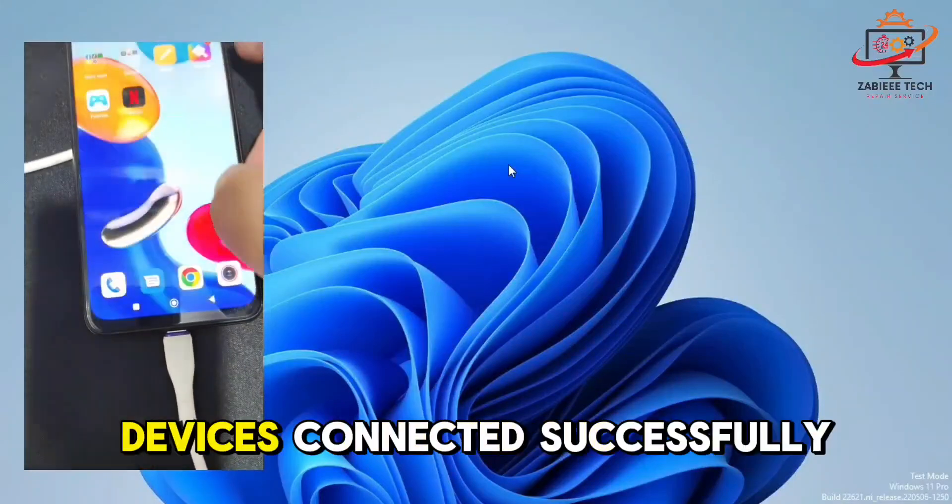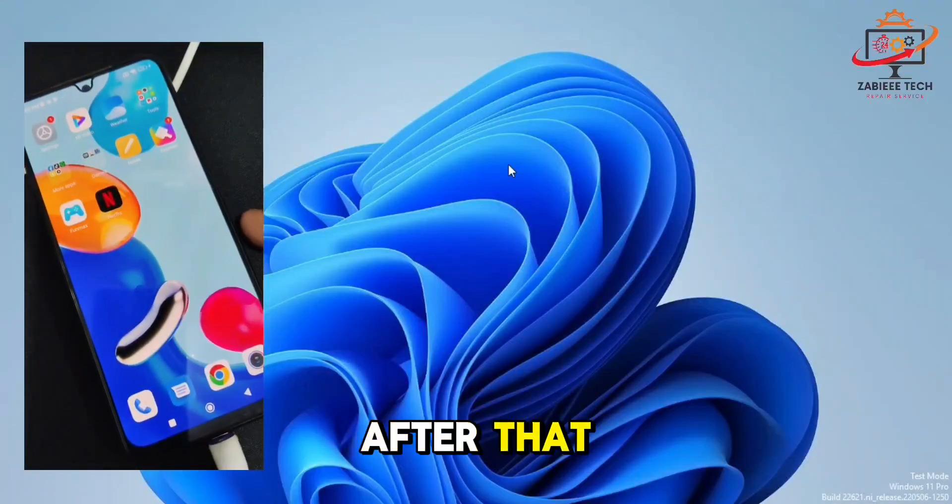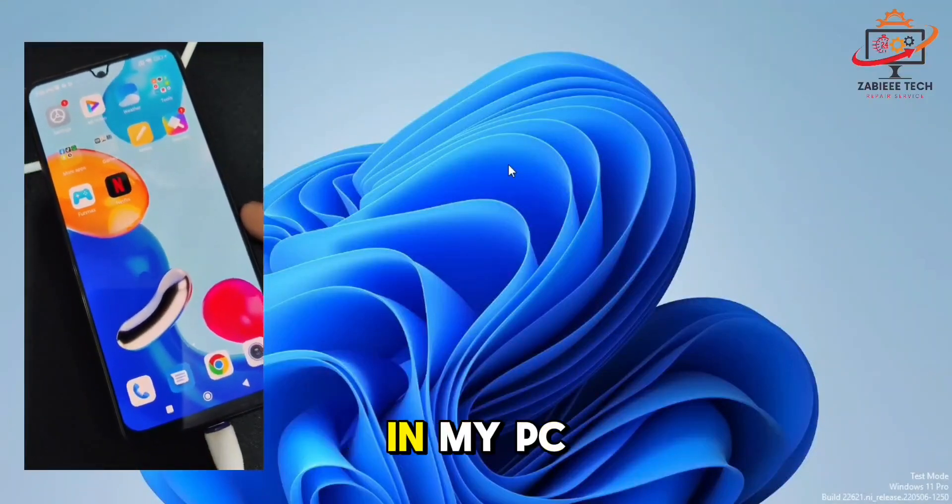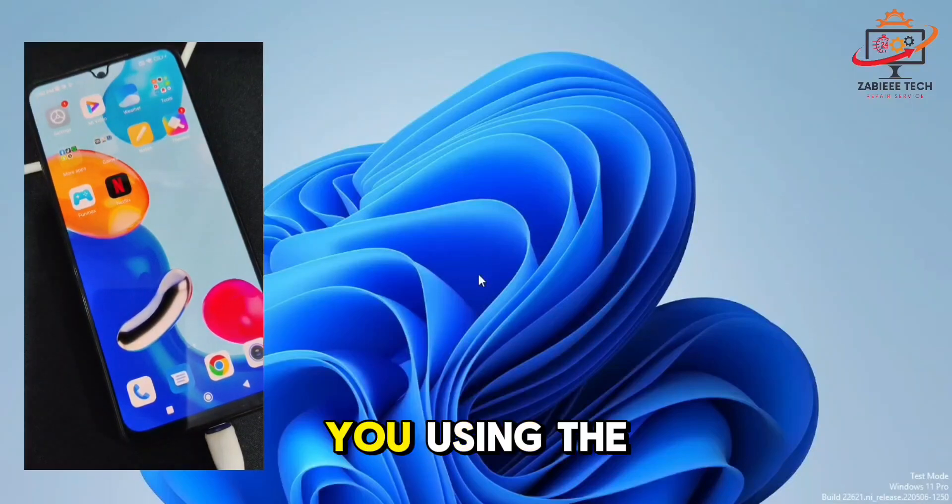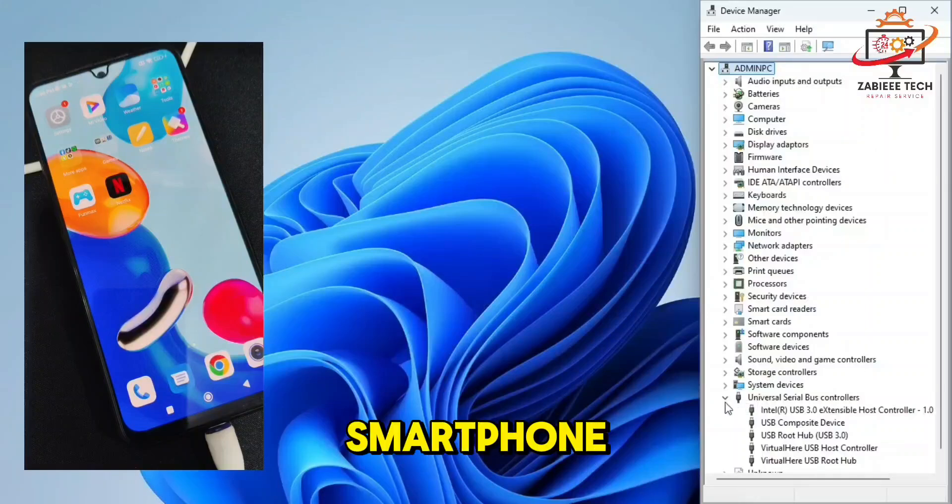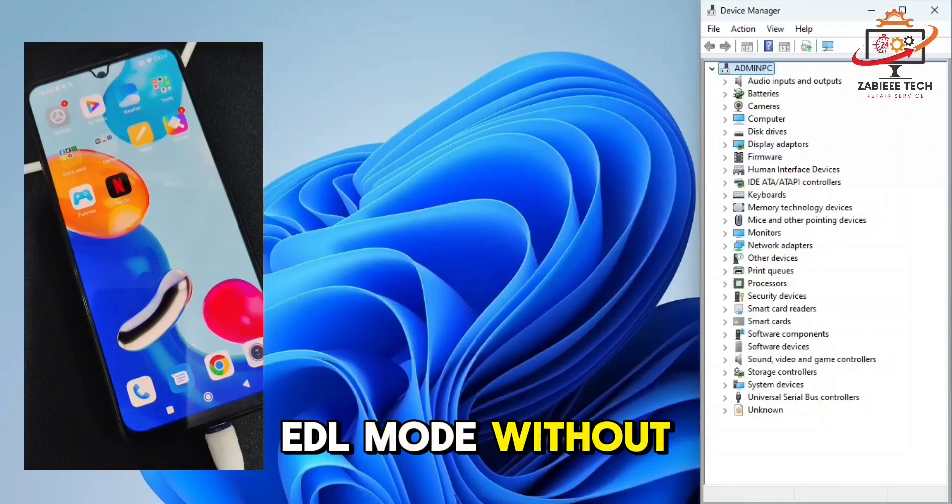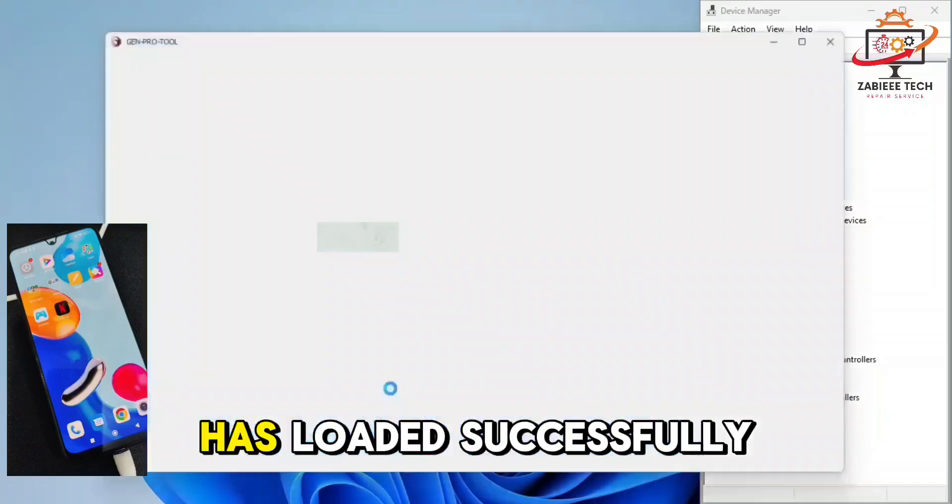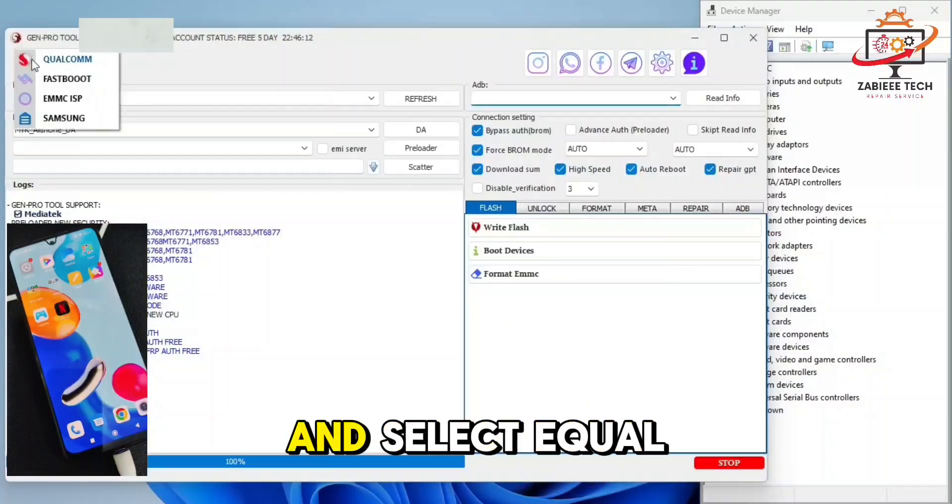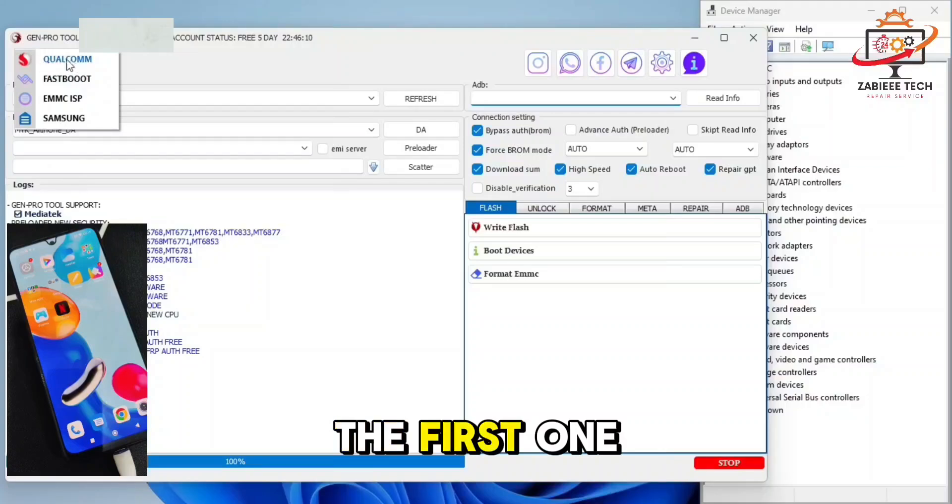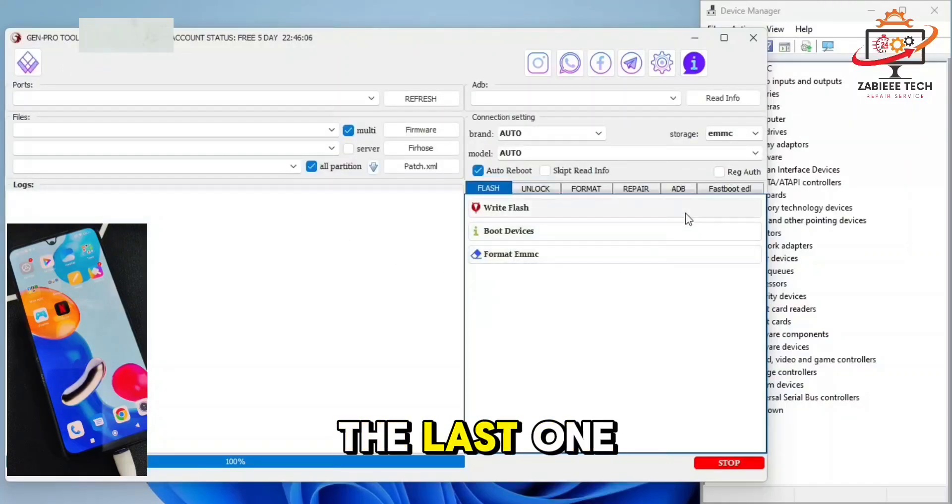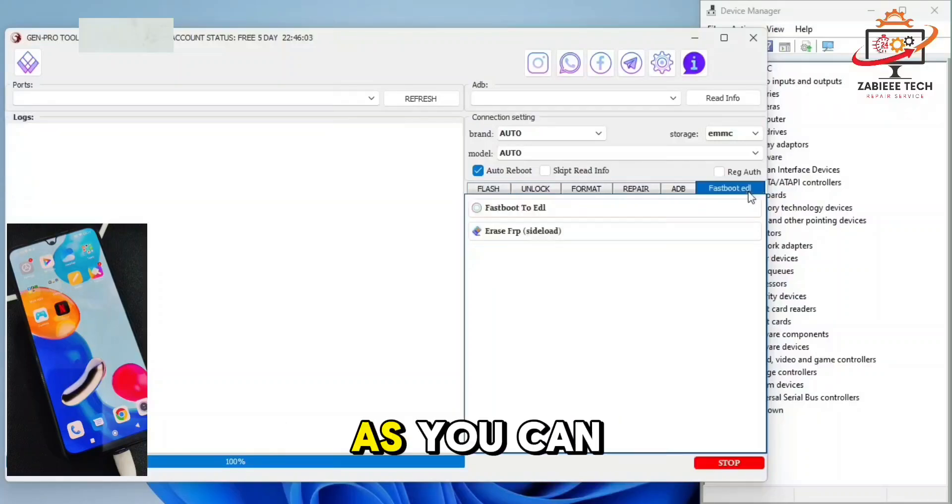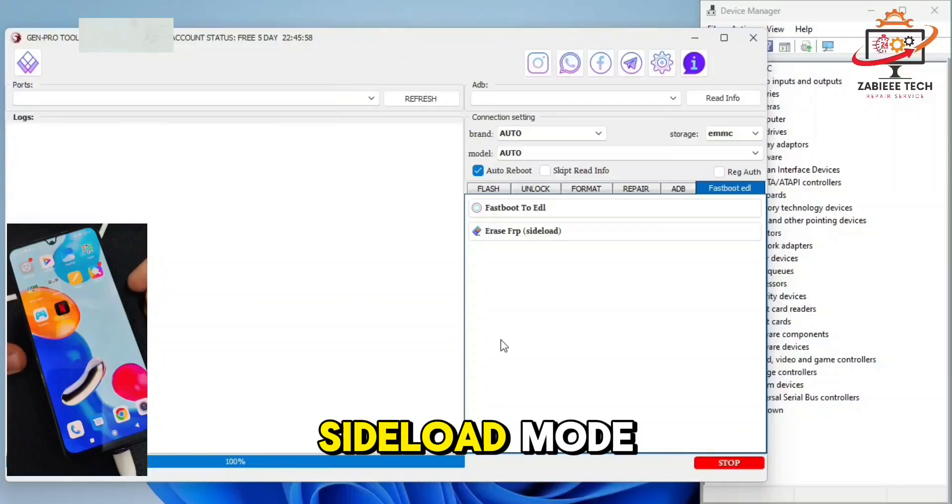After that, I have to open a tool in my PC which you will also be using the same tool to boot your smartphone from fastboot to EDL mode without any credit. As you can see, the tool has loaded successfully. Now click on this icon and select the Qualcomm option, the first one. After that, you have many tabs on the right. Simply go to the last one, fastboot to EDL.